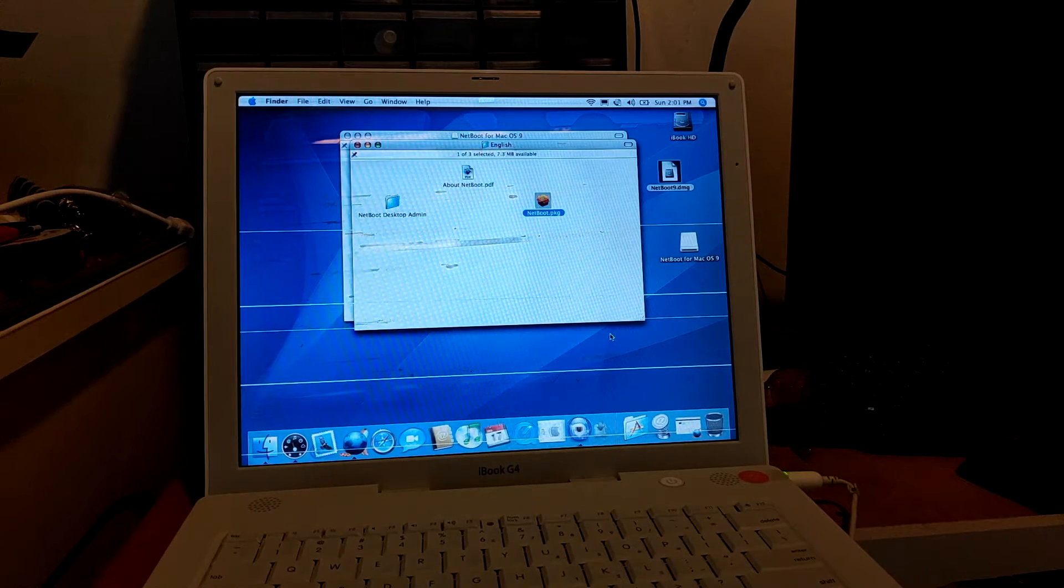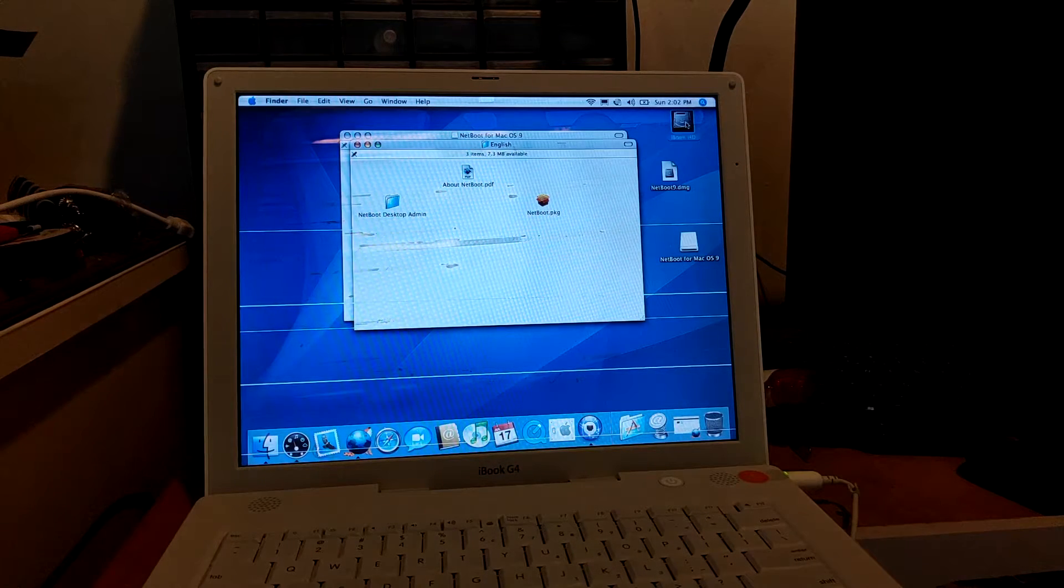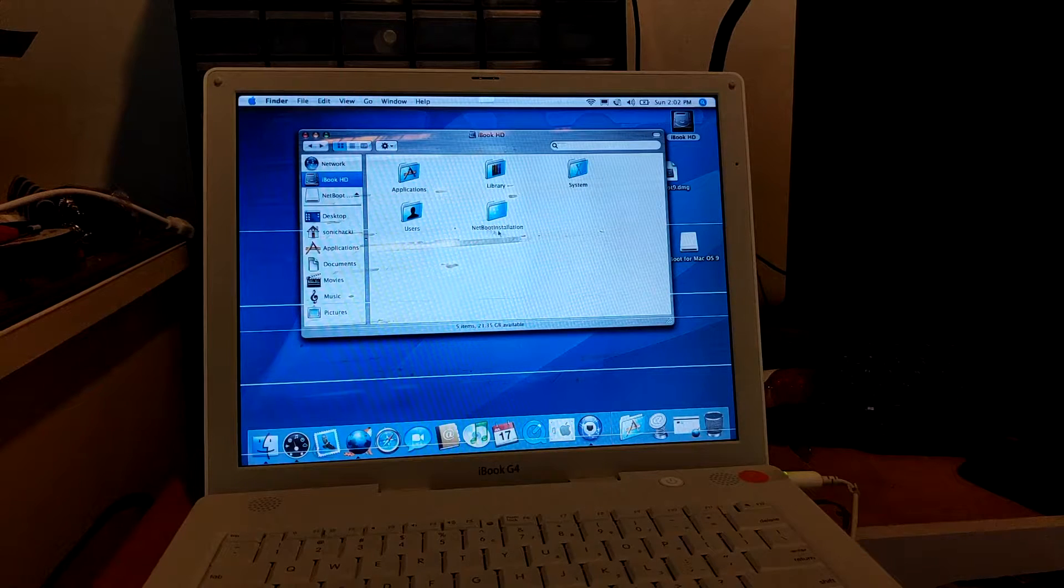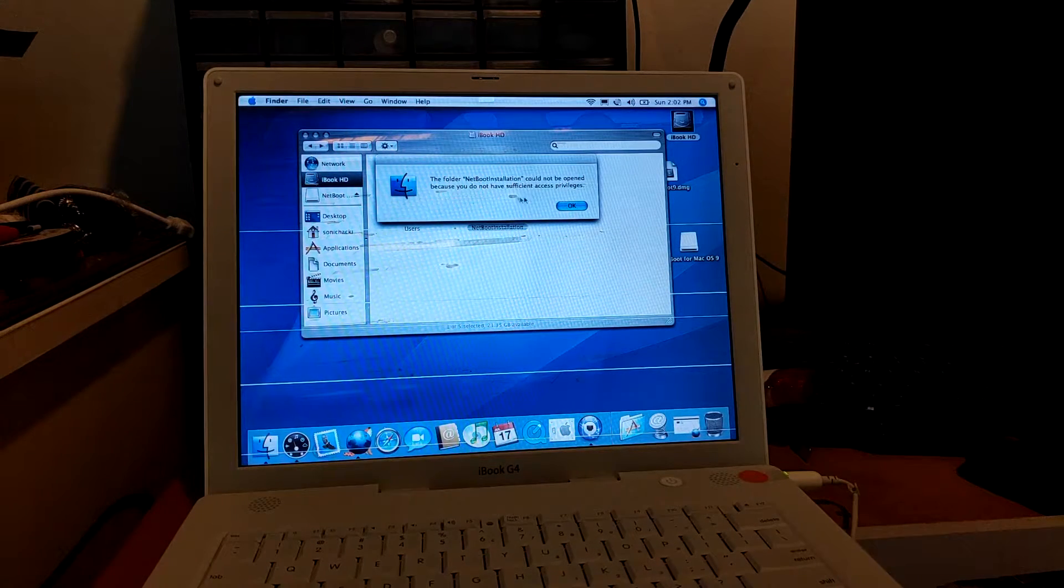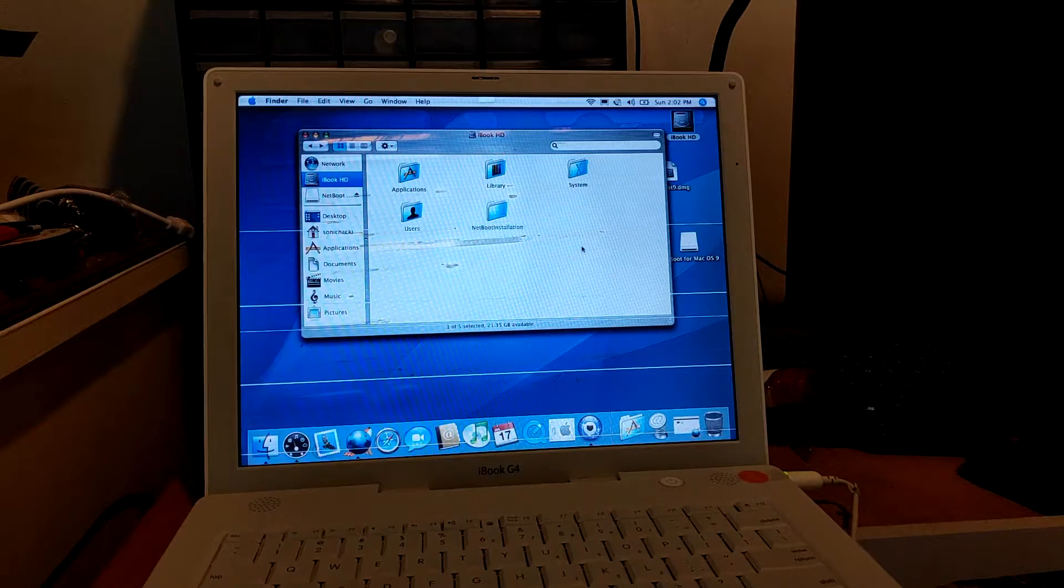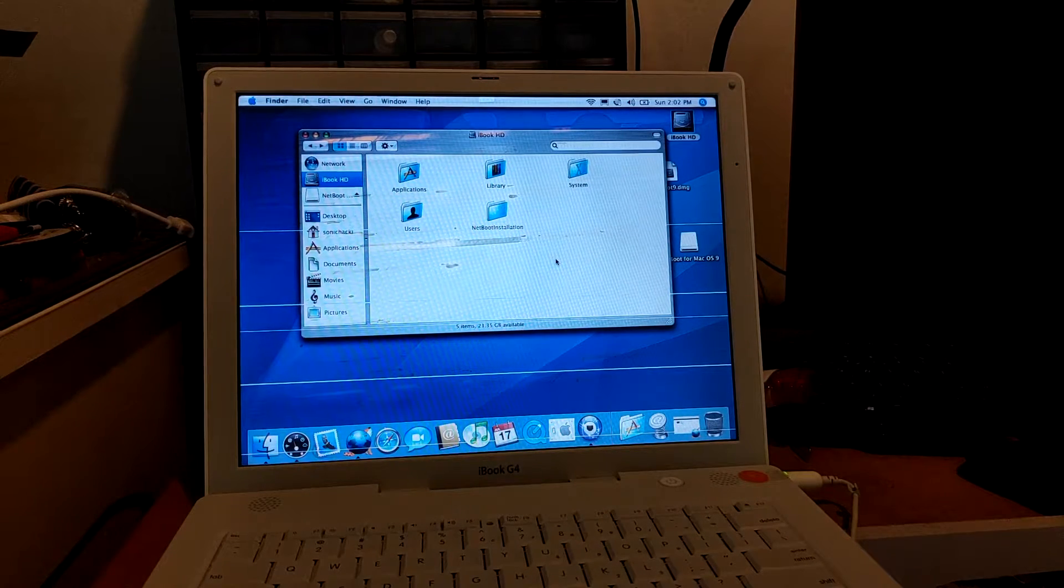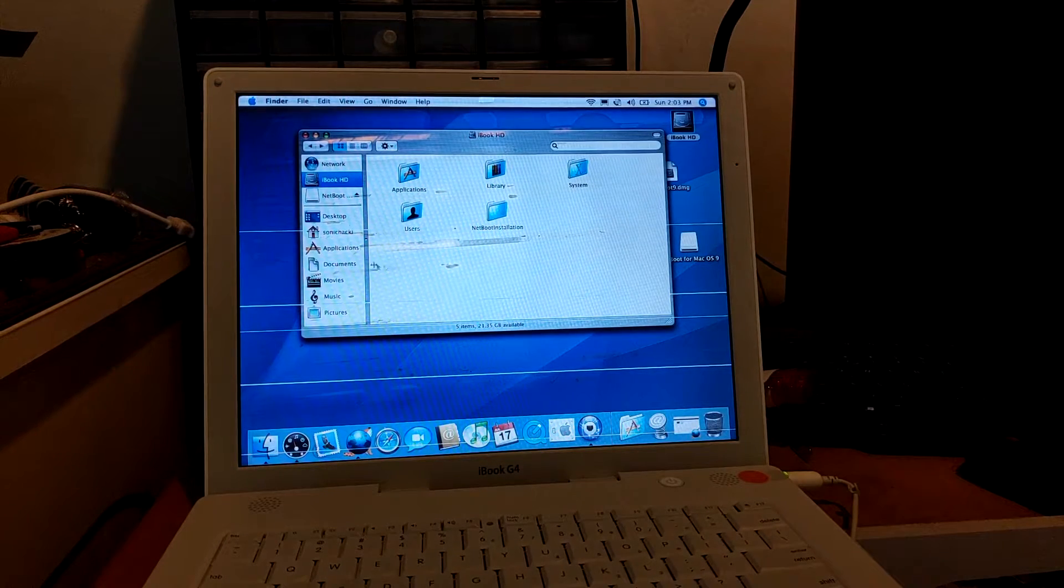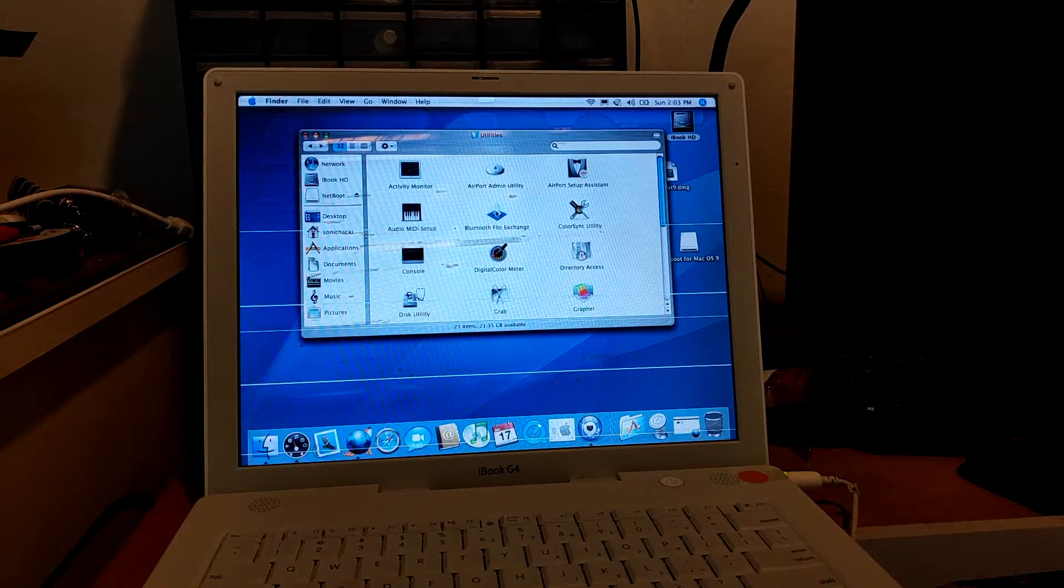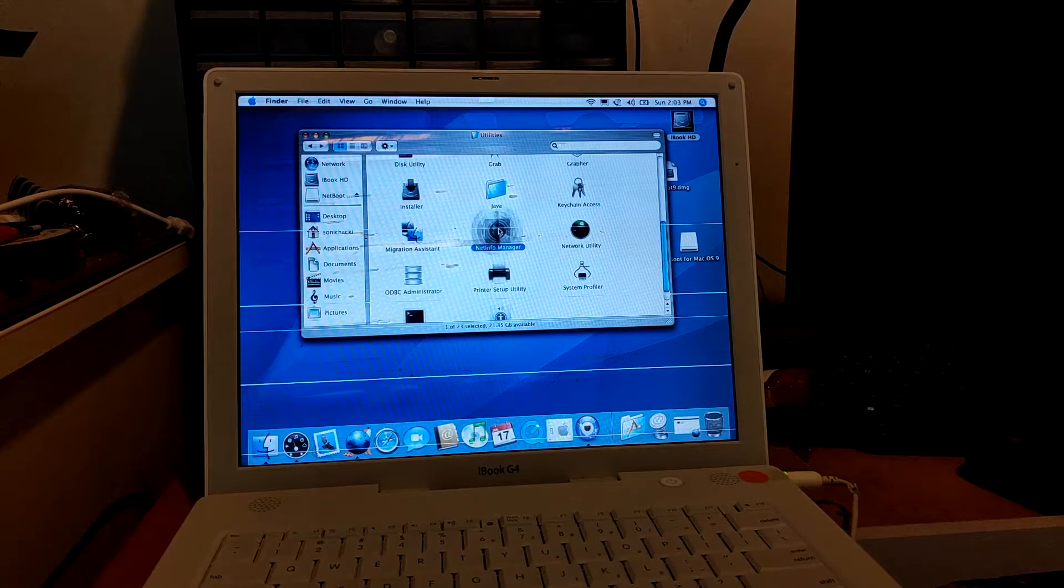Once the installation is done, you're going to check your system disk and you'll notice that there's a folder called Netboot Installation. If you click on it, it says that you don't have the sufficient privileges. What you want to do is we have to actually enable the root account, and I'll show you how to enable the root account. So you go to the Applications folder, Utilities, and then we're going to look for NetInfo Manager.